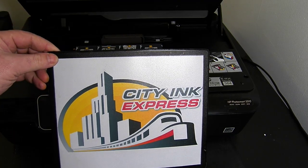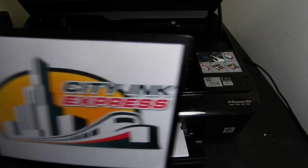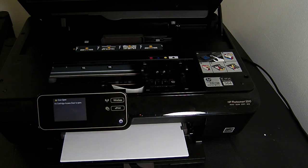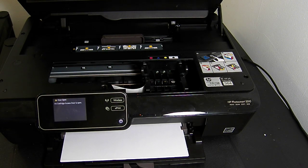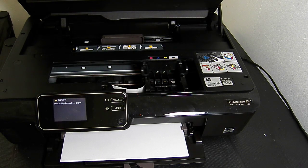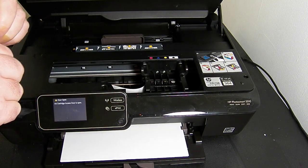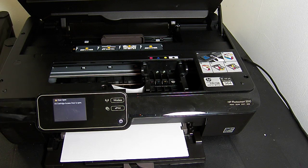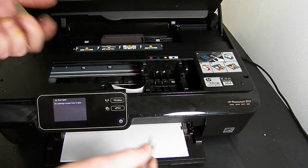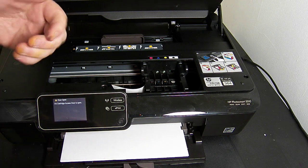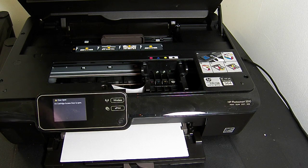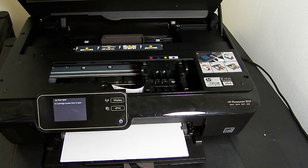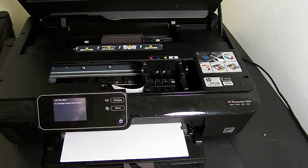Hello, welcome to the new video from City Ink Express. Today we're going to be fitting the continuous ink system to the HP Photosmart 5510 or the B111 series. This one's a B111A but the fit method is the same for all other B111 printers.